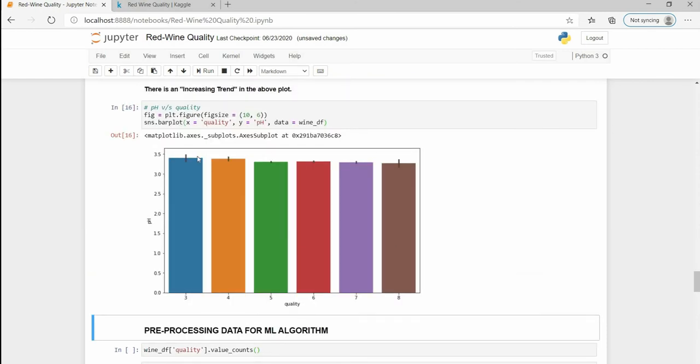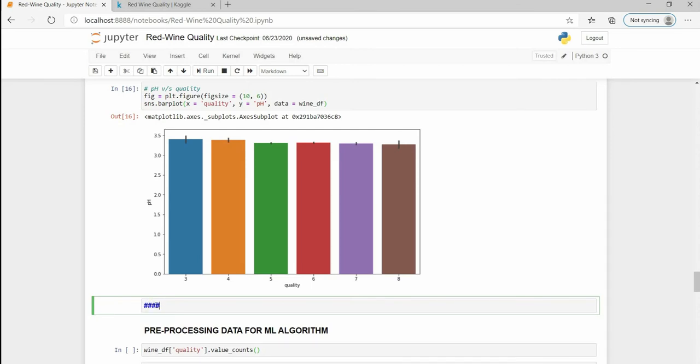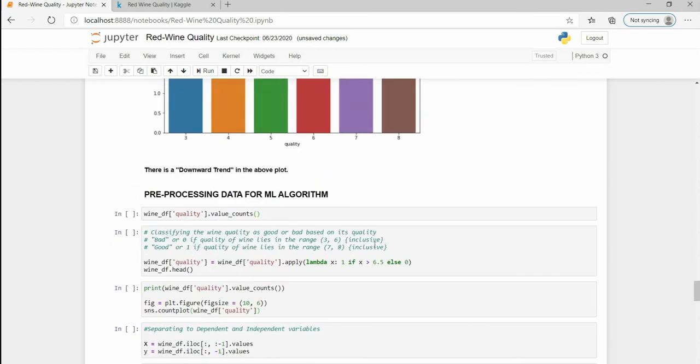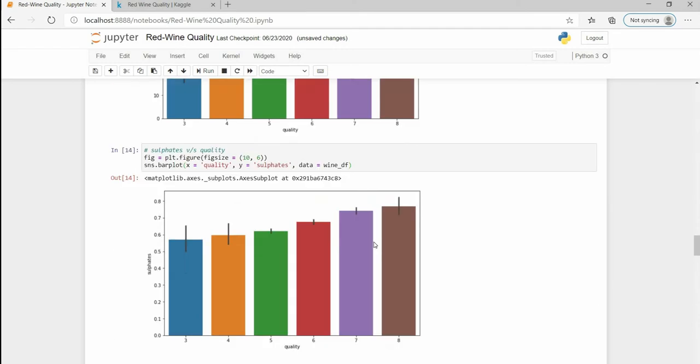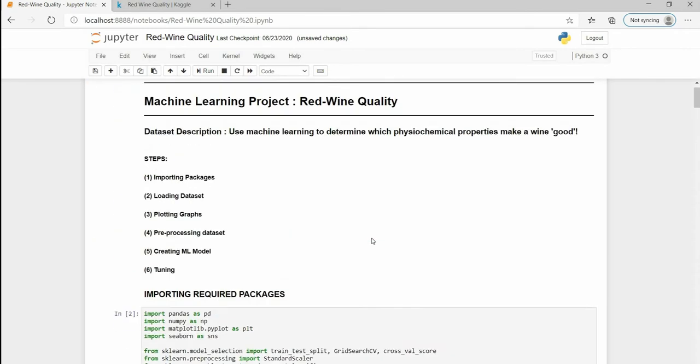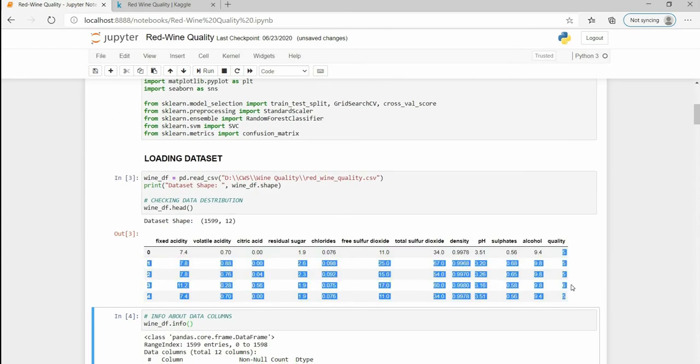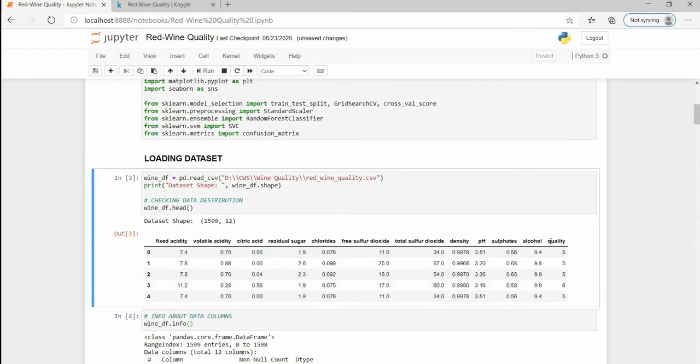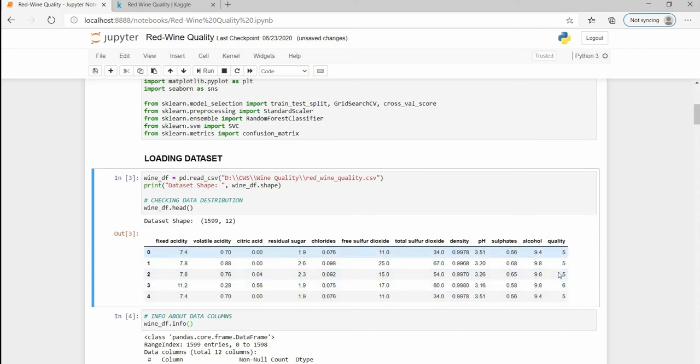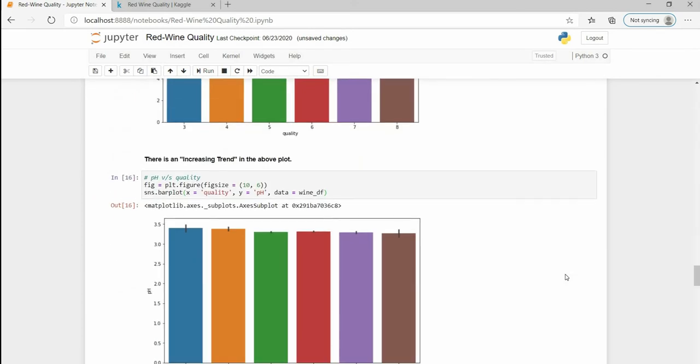The pH value has a very slightly downward trend, slight downward trend.